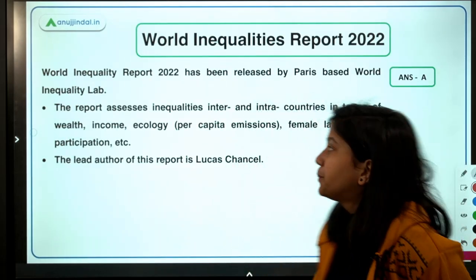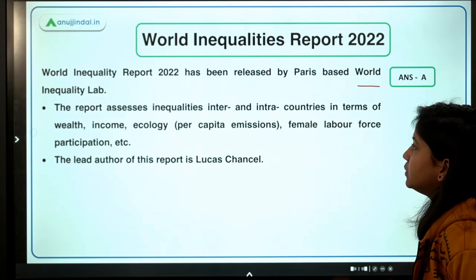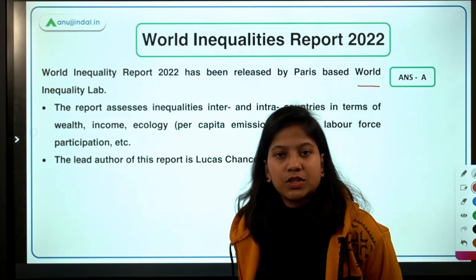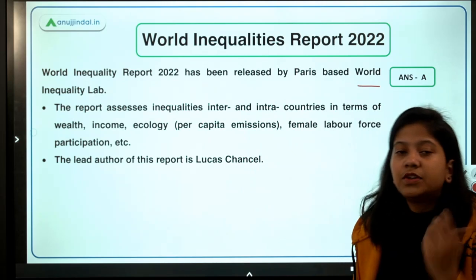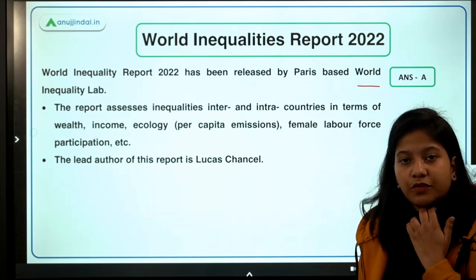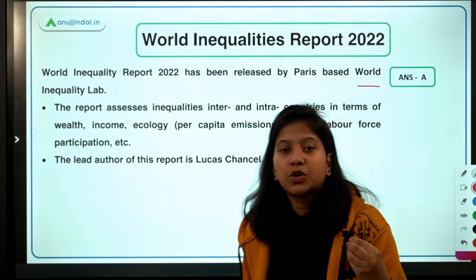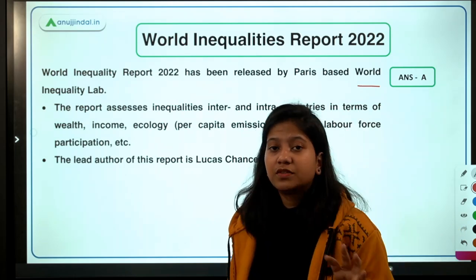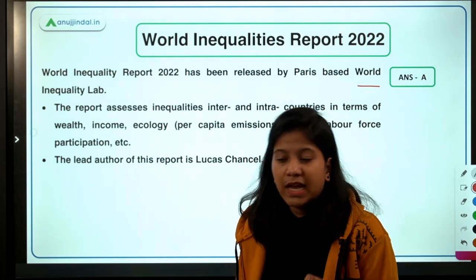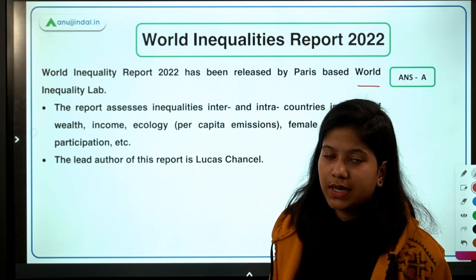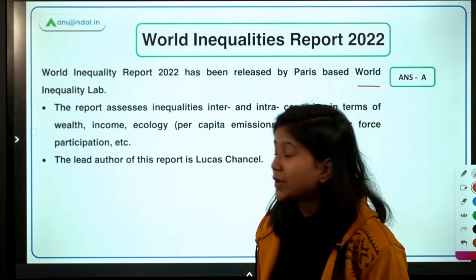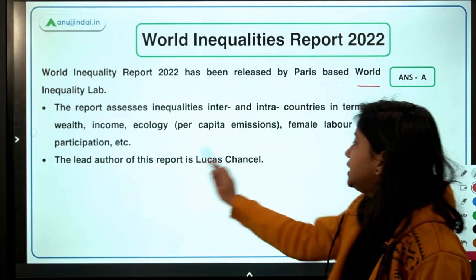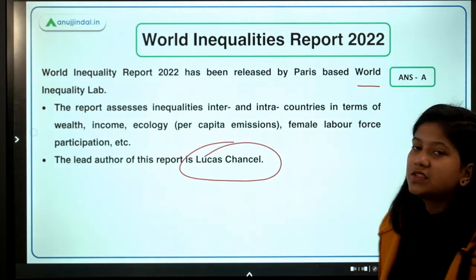This report has been released by the World Inequality Lab, an organization based in Paris. Whenever you cover any report, you need to know which organization has released it, because the importance of the report is sometimes attached to the releasing organization. The lead author of this report is Lucas Chancel.